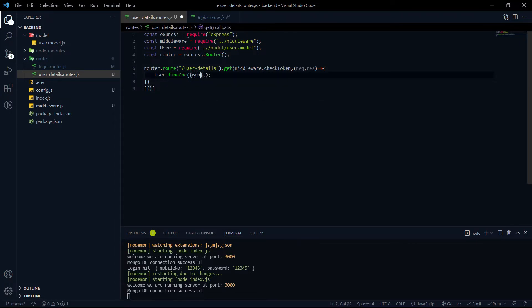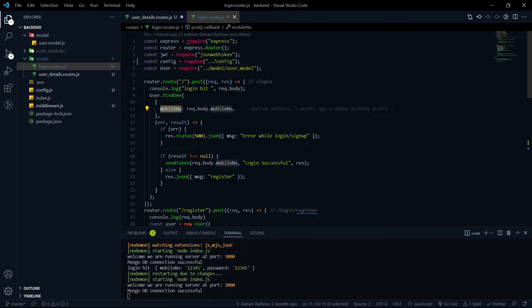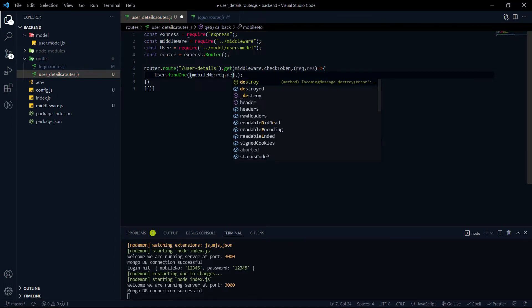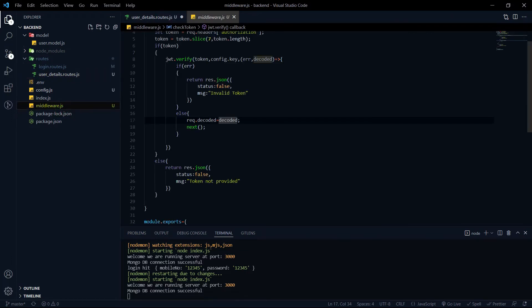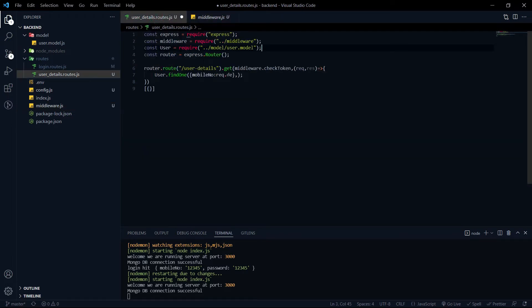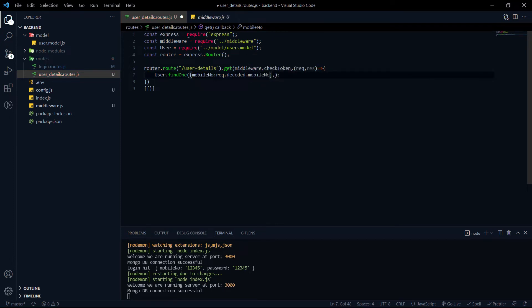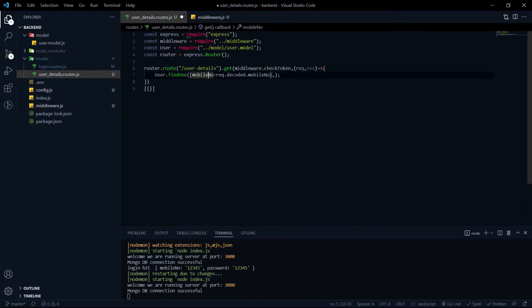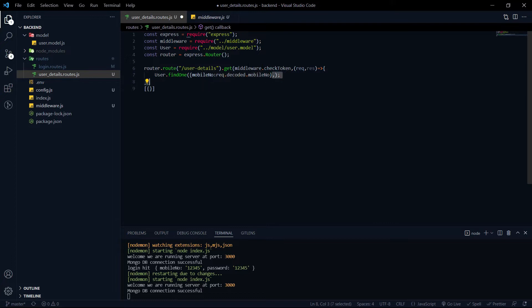We're going to query based on the mobile number. We'll get the mobile number using request.decoded — because in the request parameter, we have attached the decoded value from the middleware. So based on request.decoded.mobileNumber, we'll make a query. The first element in the database that has the same mobile number as the one from the token will be returned.